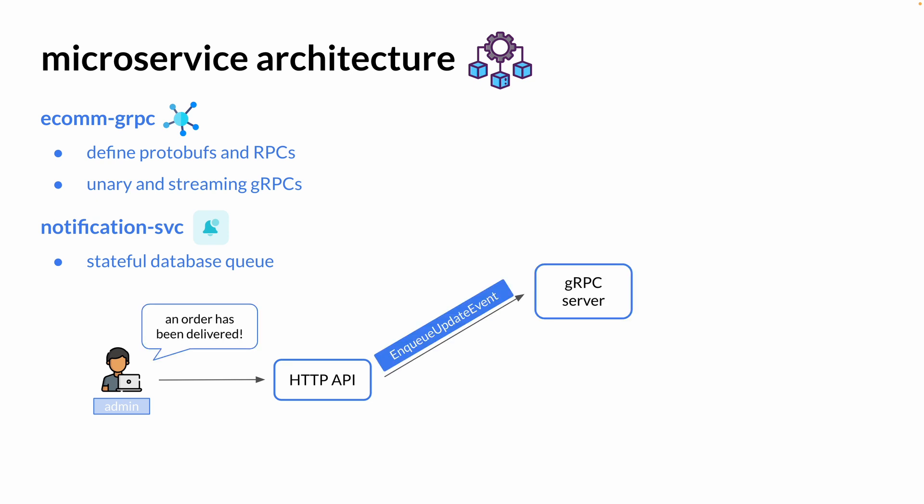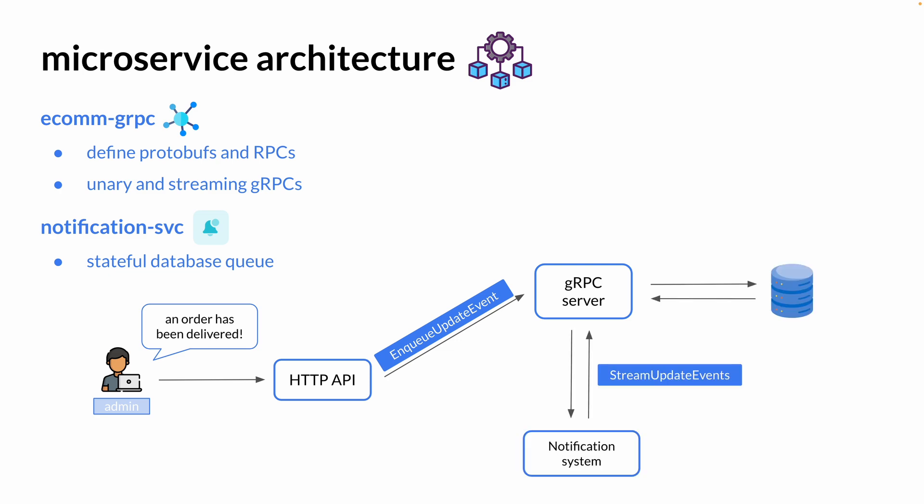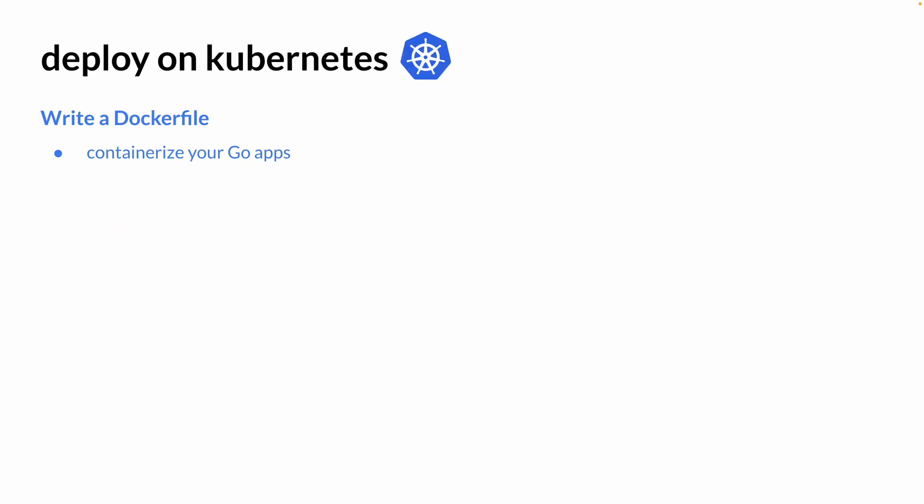when an order has been delivered, the API is going to invoke a gRPC call to enqueue an update event that's going to be stored in a database queue. This notification system is going to constantly stream update events from this database queue and send out a notification email to that client associated with that order.